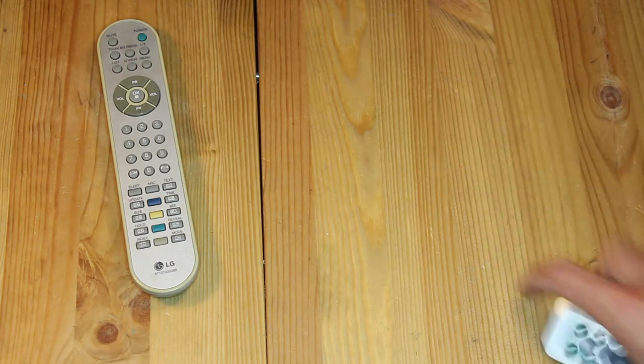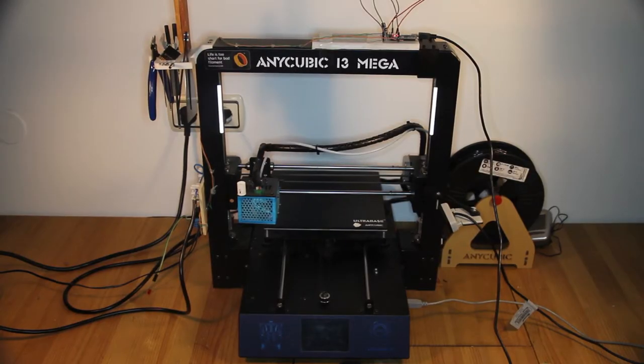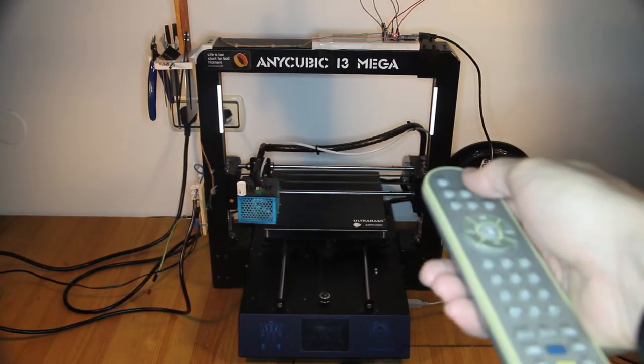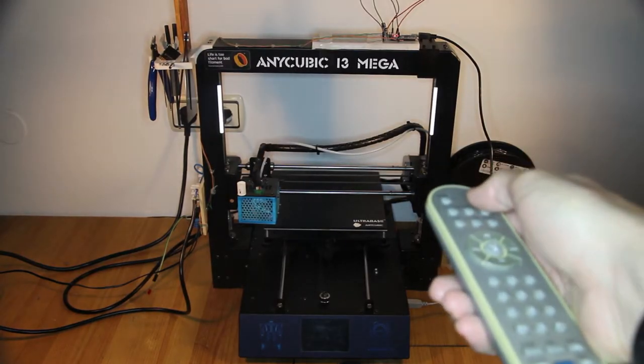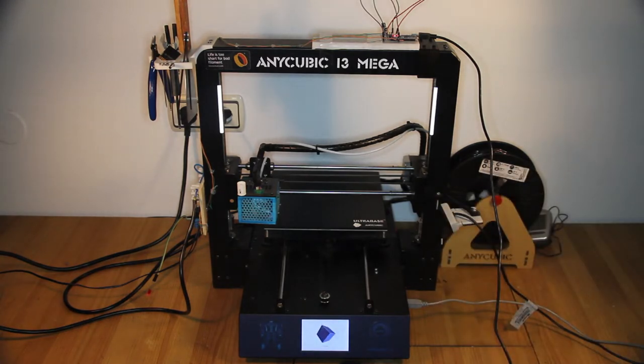In this video you will learn how to use a TV remote to power on and off your 3D printer with a very small set of components.